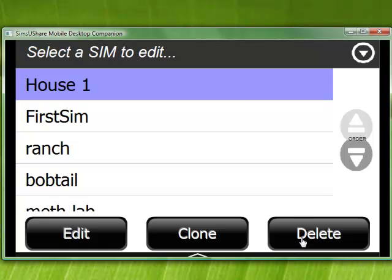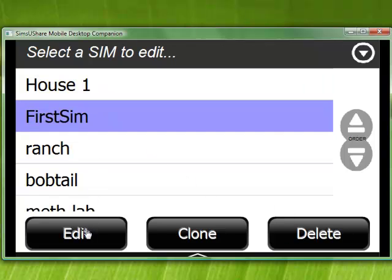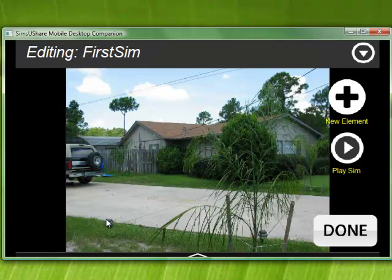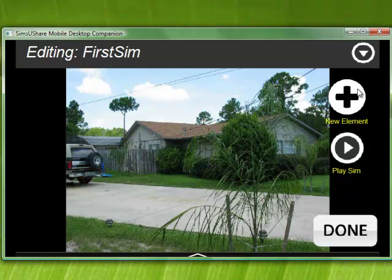Before you clone or delete, you get a confirmation to rename or make sure that you want to delete it. Let's go in and edit what we call 'first sim' here. Now we've got a house. In terms of elements — like the first video — you add elements here and play the simulation.